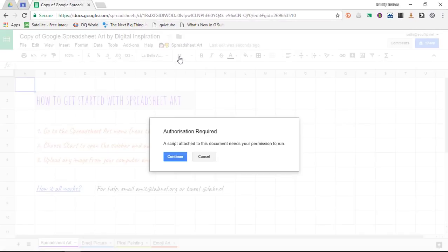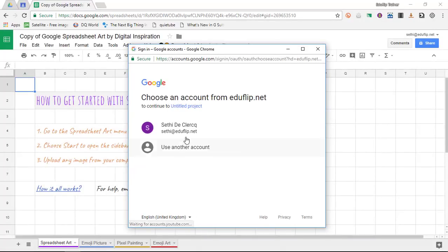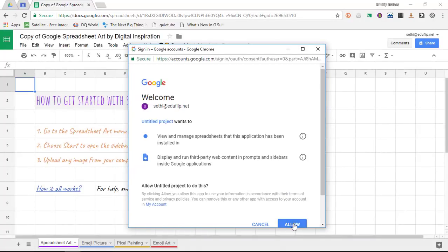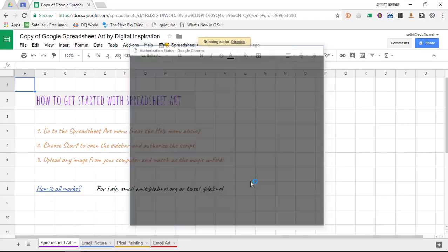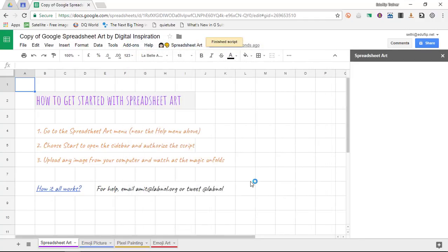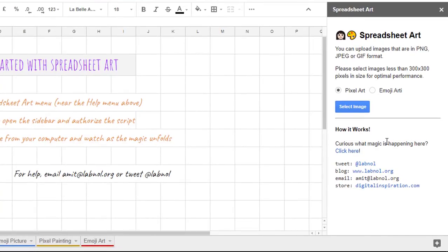Once you've done that this script is going to start running and you need to authorize it so go ahead and give it permission to change these spreadsheets in your Google Drive and you will see that a custom menu opens up.